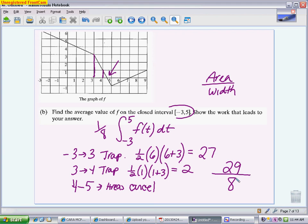So I have 29 from my areas added together, then divided by 8. That fraction does not reduce, but you don't need to reduce it for full credit. Any answer equivalent to 29 eighths gets the point. Part B is probably worth two points: one for demonstrating understanding of average value by writing the integral divided by 8, and one for the correct numeric answer of 29 eighths.